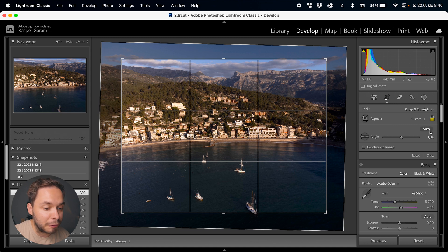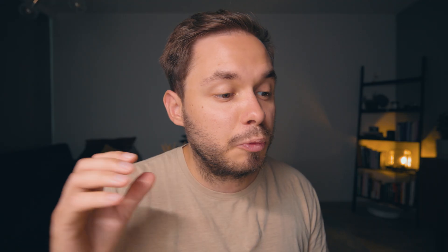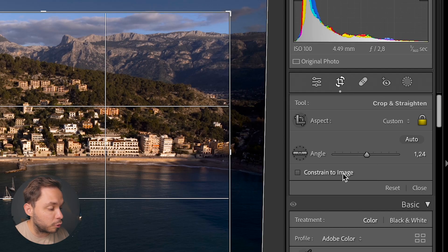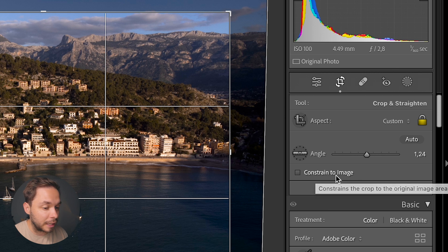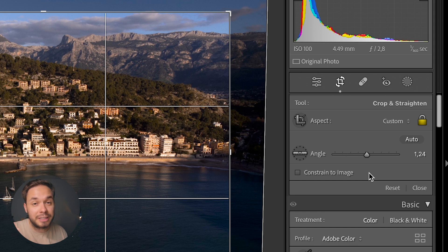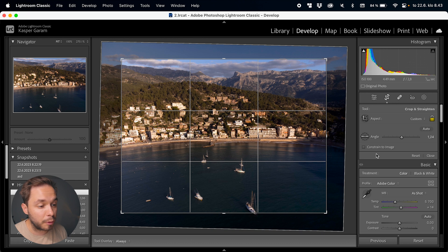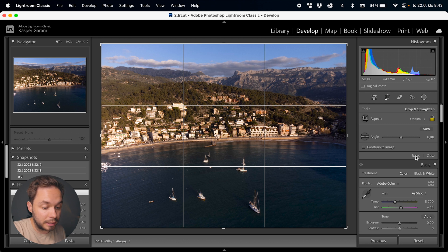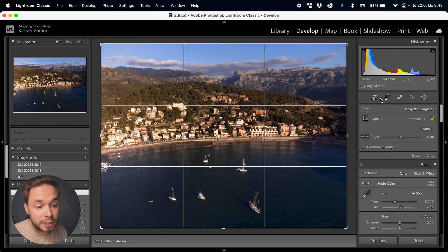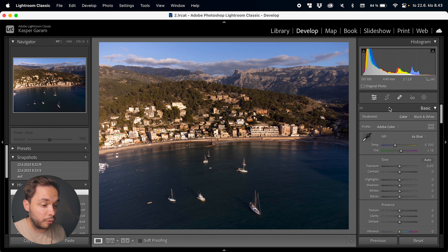There's also an automatic angle tool where Lightroom will do its best to guess the correct angle for the image. The Constrain to Image option mainly works for stitched panoramas, ensuring no areas outside the actual image show up in the final result. I don't want to crop this image, so I'll hit Reset to reset the cropping and then Enter to exit the cropping tool. You can also just click on any other tool to exit the current tool.